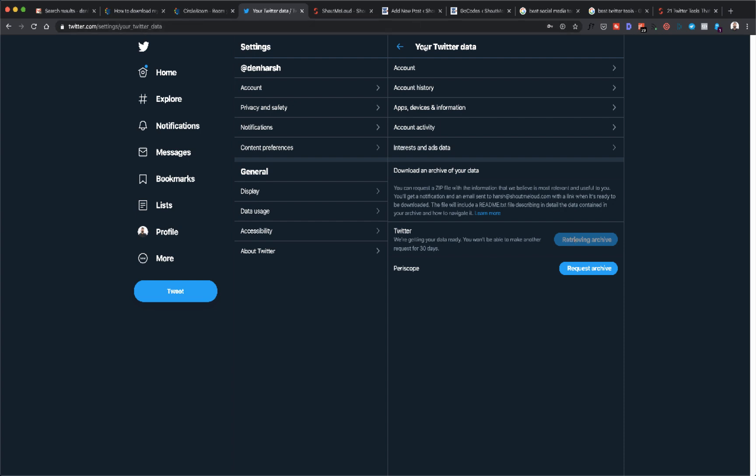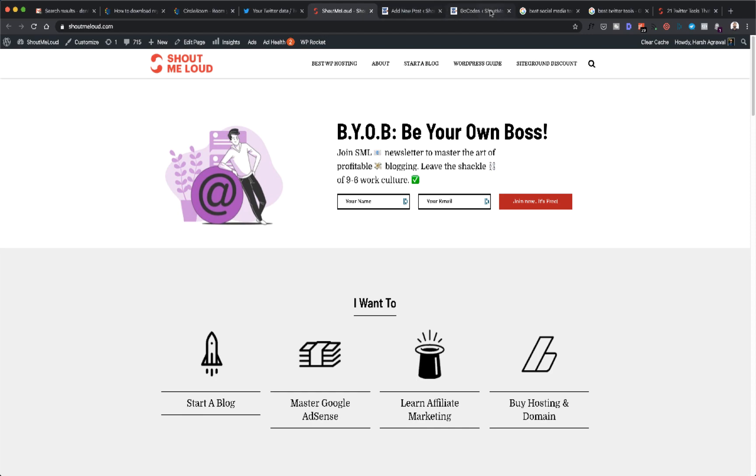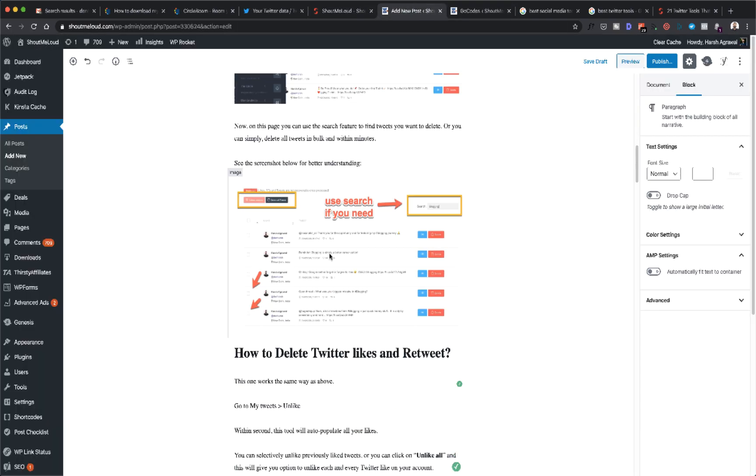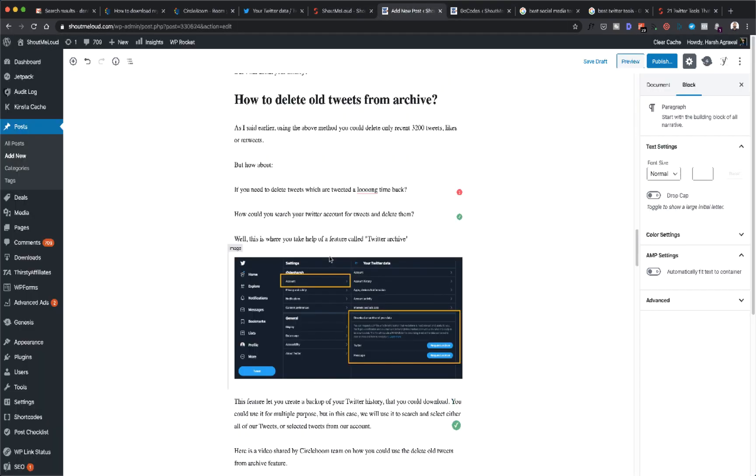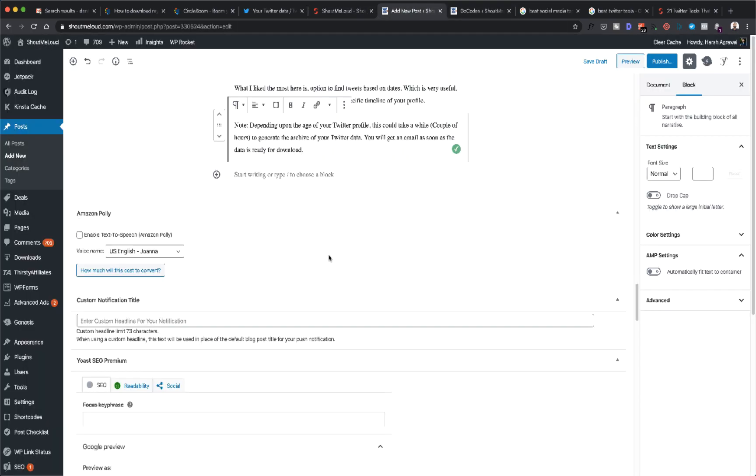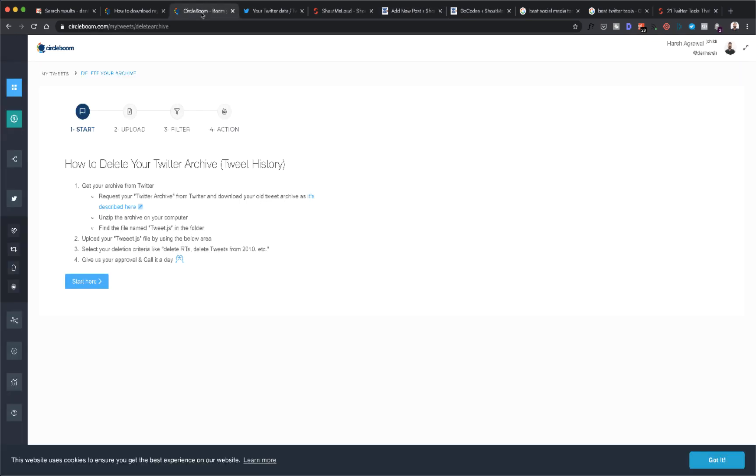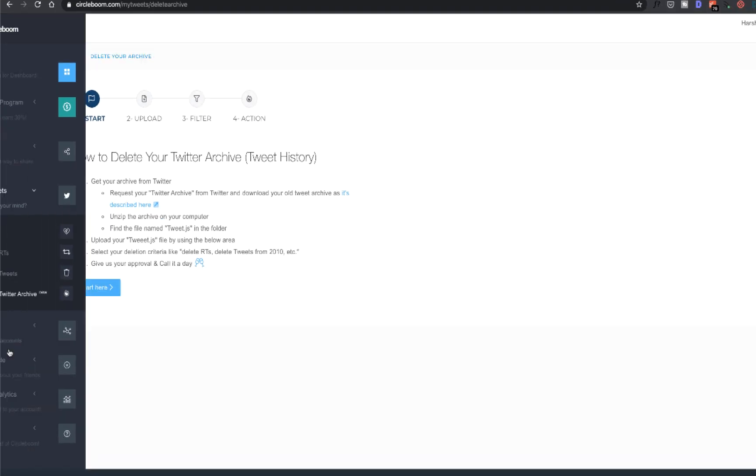Once they're done creating the archive, you will get an email from them, and then you can download the file. You can actually follow the steps mentioned in the article which I'm publishing. There's a video—I'll leave the link in the description. Just watch this video to understand how you can actually use the Delete Twitter Archive feature, which is also very easy.